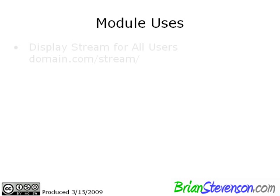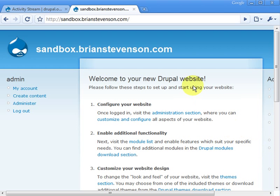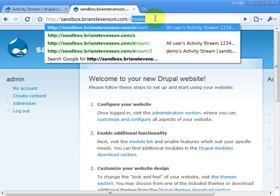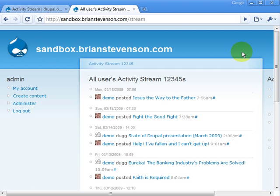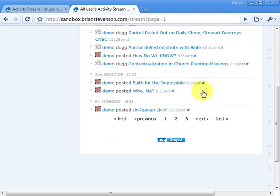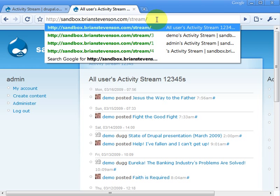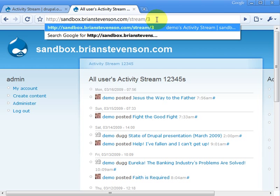Let's cover some of the module uses. First, you can view all of your streams by going to your stream URL — go to /stream. As you can see, it pulled in all of my RSS feeds, there's my little favicon, and it brought in my Digg articles that I dugg earlier this week. You can also view individual user streams by going to /stream/ and then the user ID.